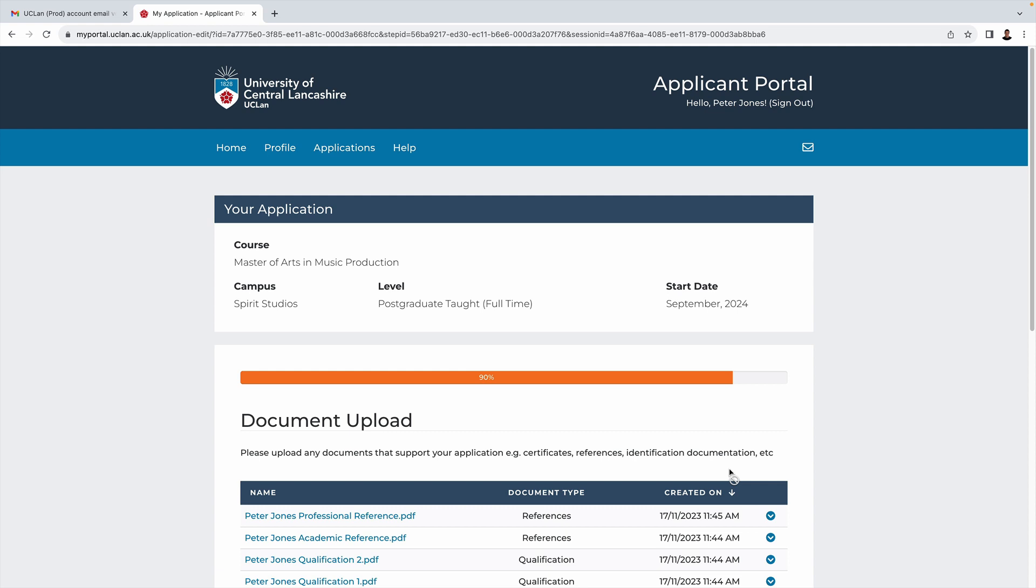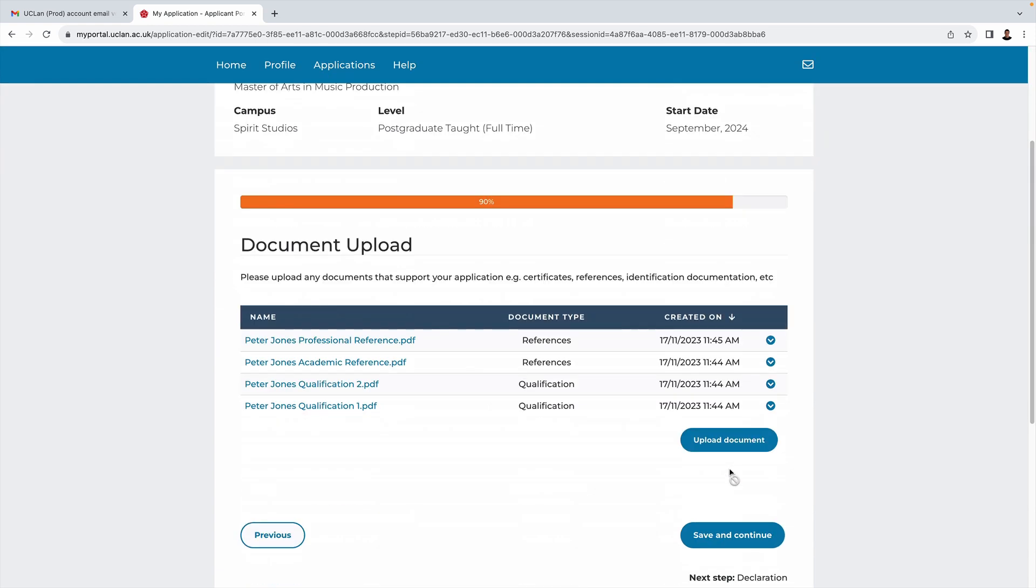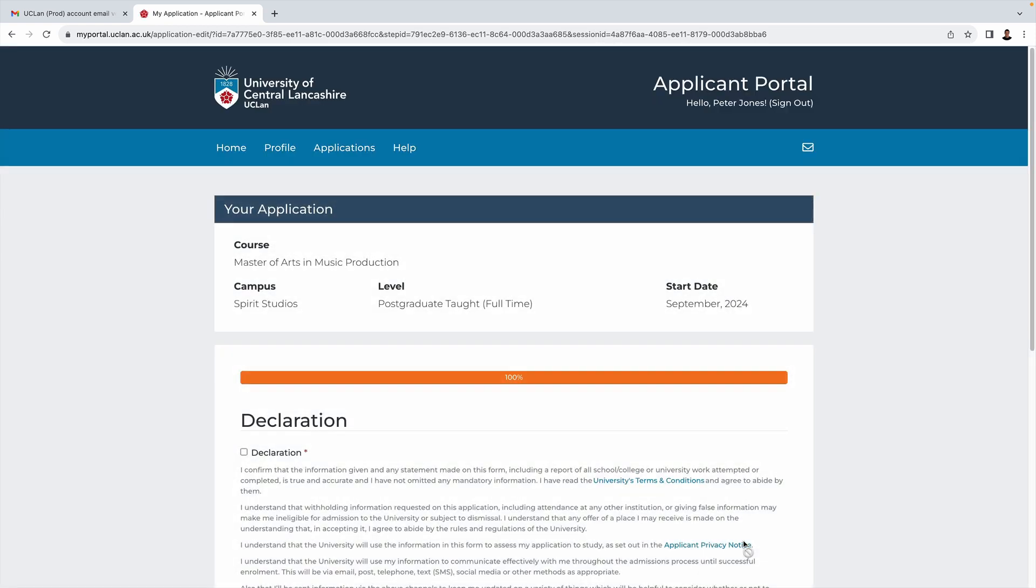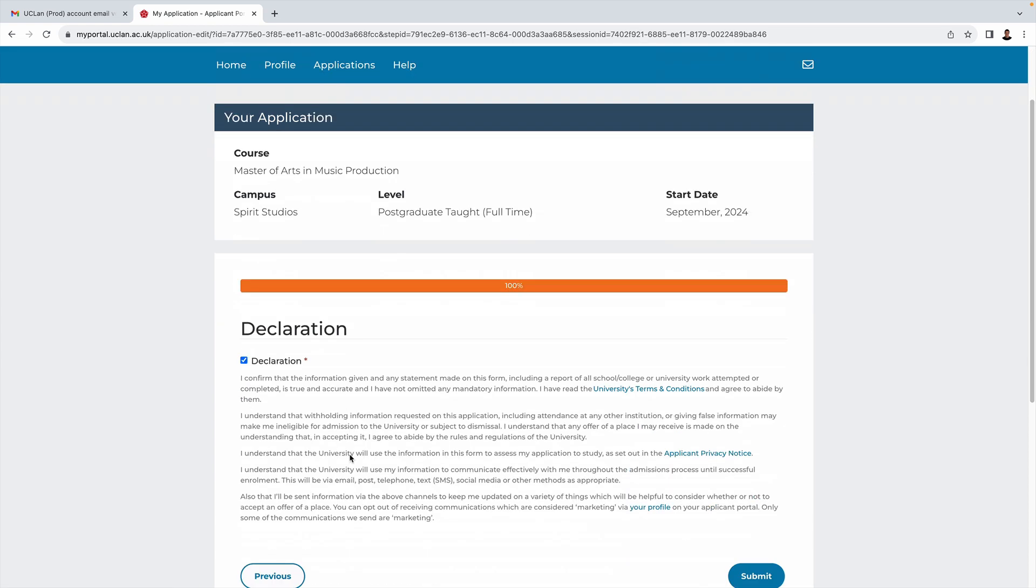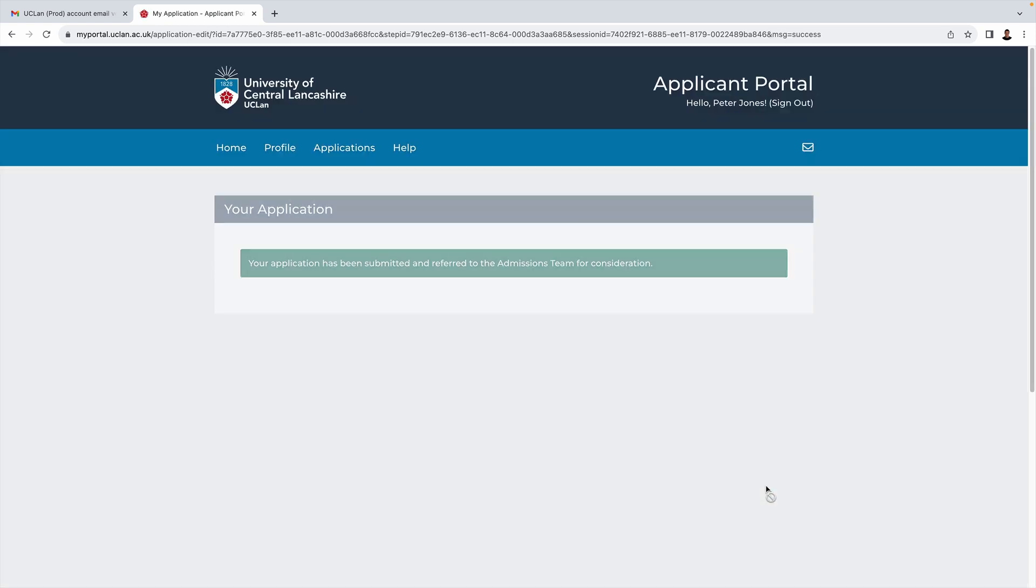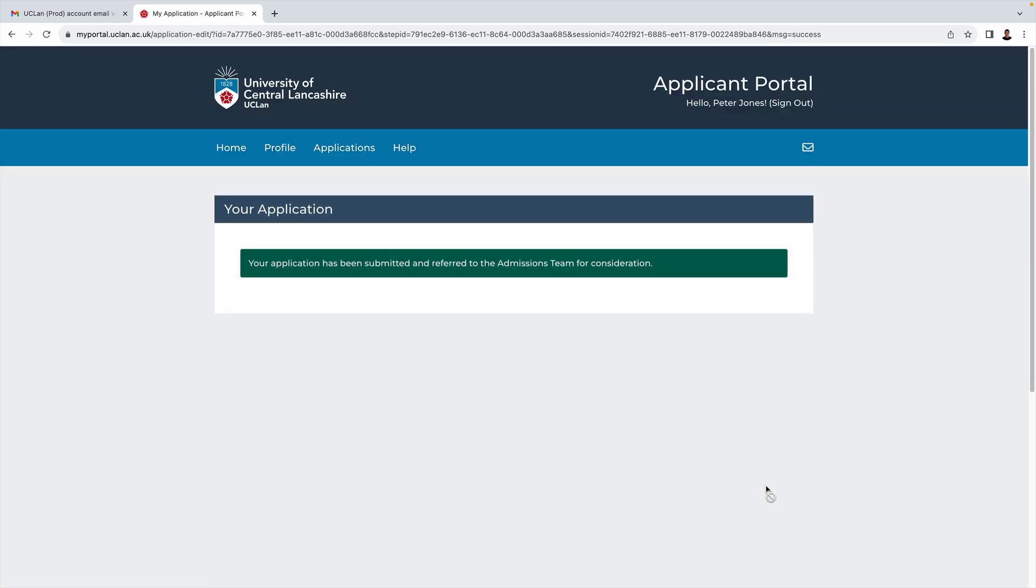As you can see, this has taken us to document upload. We're not going to add anything, so one final time save and continue. Now, assuming that I'm happy with my application, all that remains is for me to tick the declaration and click submit. As you can see, we get a confirmation that the application has been submitted and we get an email as well.